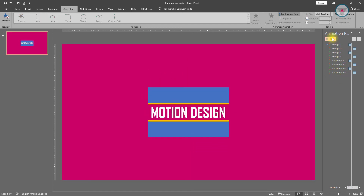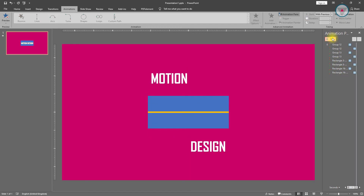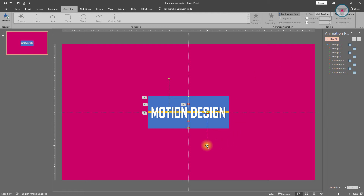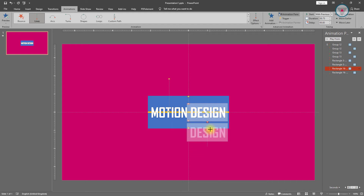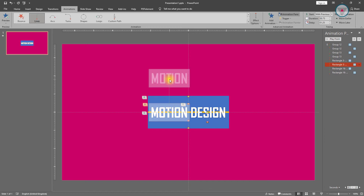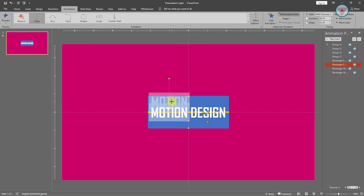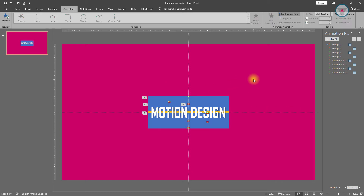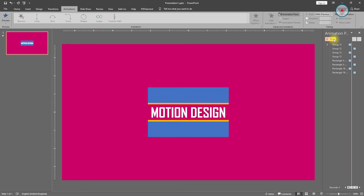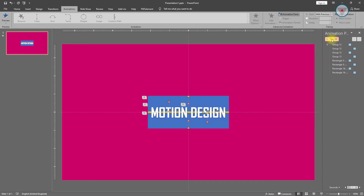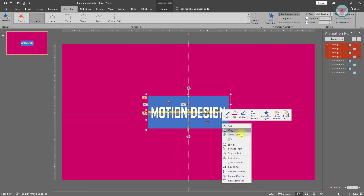Let's see the preview. After doing this drag this end point in here and drag this starting point 2. Then select this end point and drag it down. Select this starting point 2 and drag it down also. Let's play the animation. Select these 2 groups by holding down the Ctrl key and bring them to front.